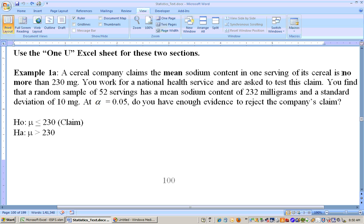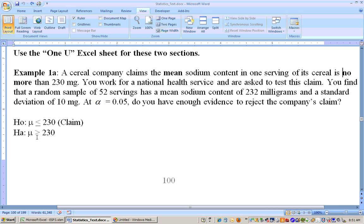No more than means less than or equal to. You work for a National Health Service and are asked to test this claim. The null hypothesis is mu is less than or equal to 230. The alternate is that it's greater than 230 — we don't want that much sodium in our cereal, as it can cause high blood pressure. So this would be a right-tail test.